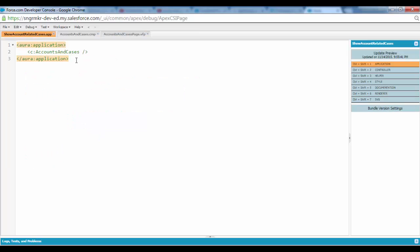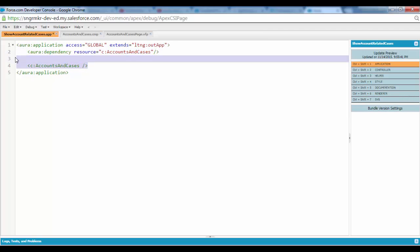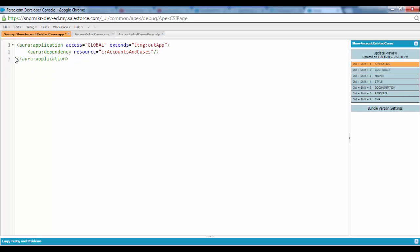And now we have to tweak our lightning application markup a bit. So to save time I have gone ahead and I will just copy and paste that. So this is the thing, we don't need this line. I will save this. And what we will do is we will preview.